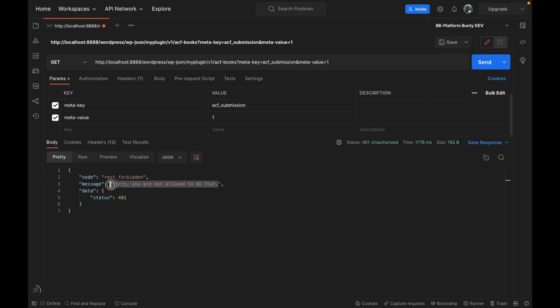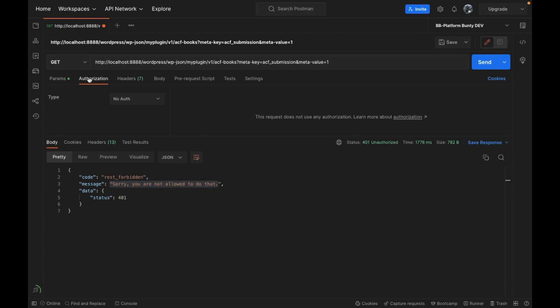And as you can see it is giving us an error: rest_forbidden, and sorry you are not allowed to do that because you are not logged in. So how do we consider a user is logged in into the REST API? I have already created a separate video for that.